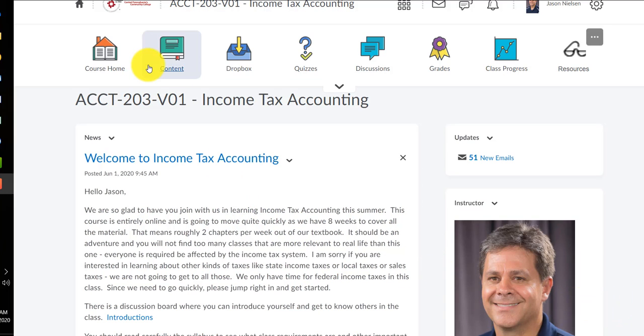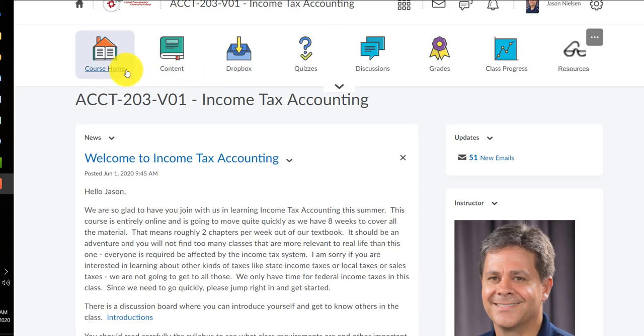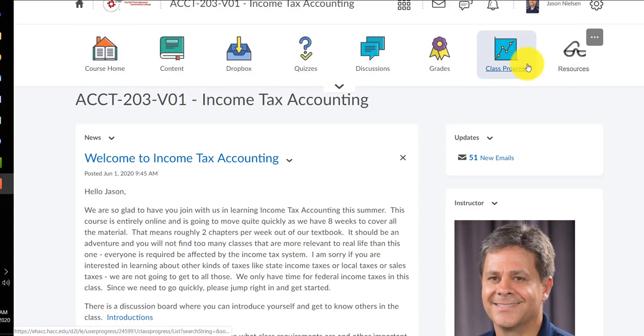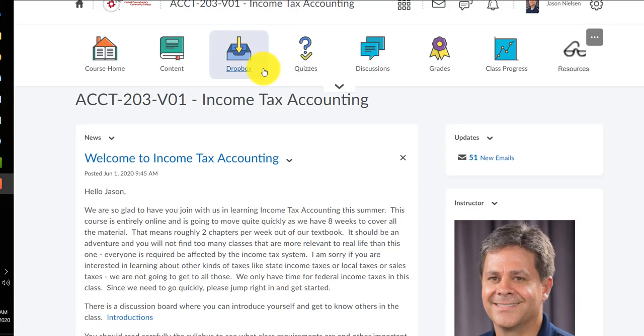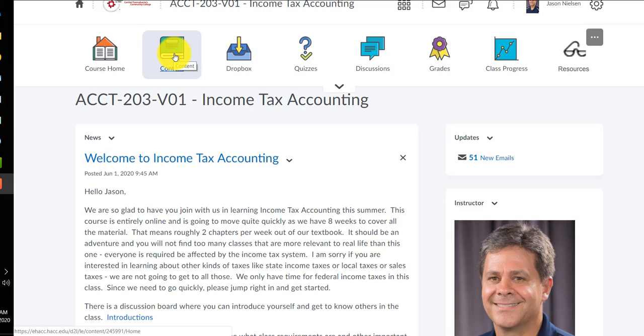Like most of your online classes, up at the top are the most common things that you're going to be needing to access. All of the information, all of my podcasts, all of the PowerPoint slides and materials you need to learn are in content organized by module.